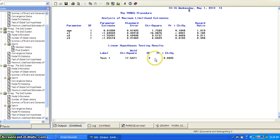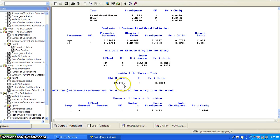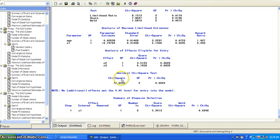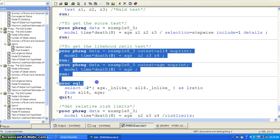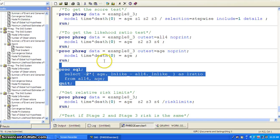That's the Wald test. To get the score test, you need to use select equals stepwise with include equal to one. It will run stepwise selection and tell you which variables are in the model — only Z1 was selected; Z2 and Z3 were not entered — and it gives you a score test p-value. For the likelihood ratio test, it's a little more involved. You need to calculate two nested models: one with age and the stages, and the other with age only. Then you use PROC SQL to calculate negative two times the log likelihood as the likelihood ratio statistic.